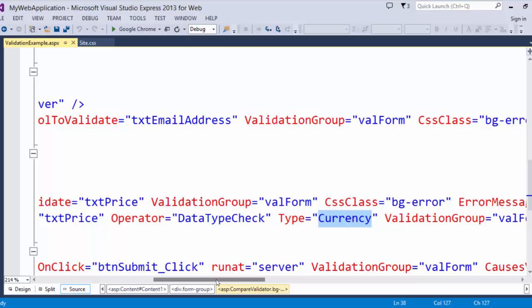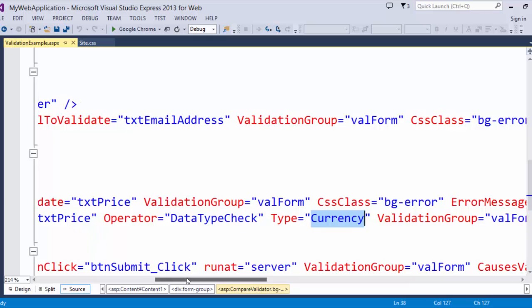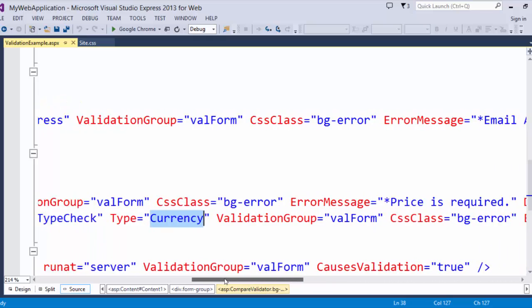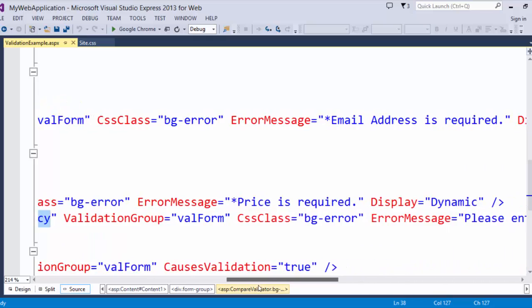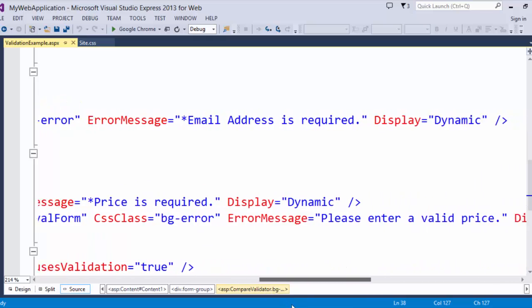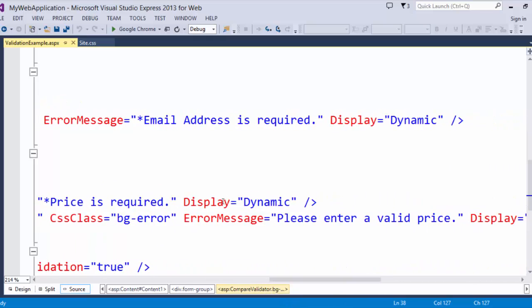Now how handy is that? I don't have to make a round trip to the server or write some special JavaScript to make sure that they are putting a decimal in the box. I test that right here. And once again, we have an error message. Please enter a valid price.